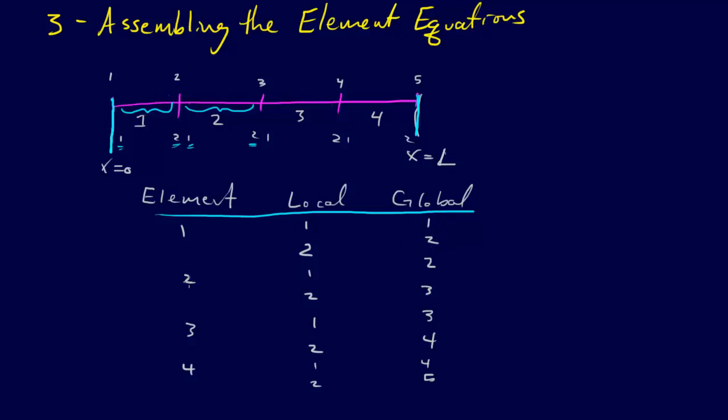See, then we have the second element, and that's 1, 2 locally, yes, but globally it's 2, 3, 3, 4, 4, 5, and you see how it works.